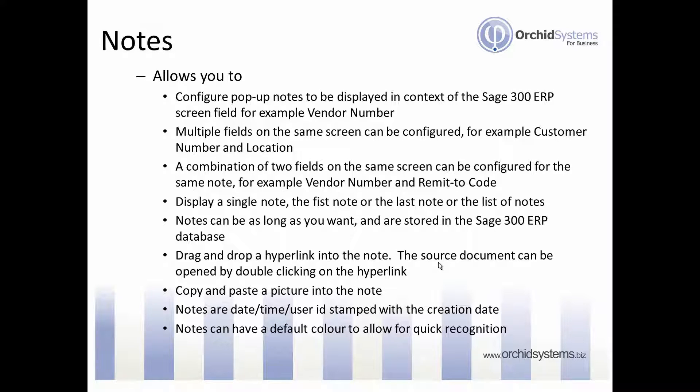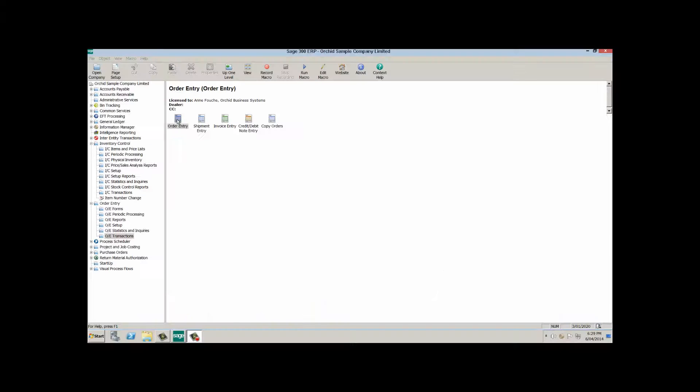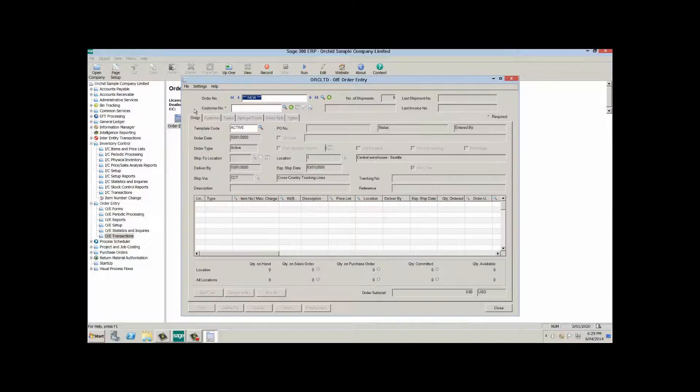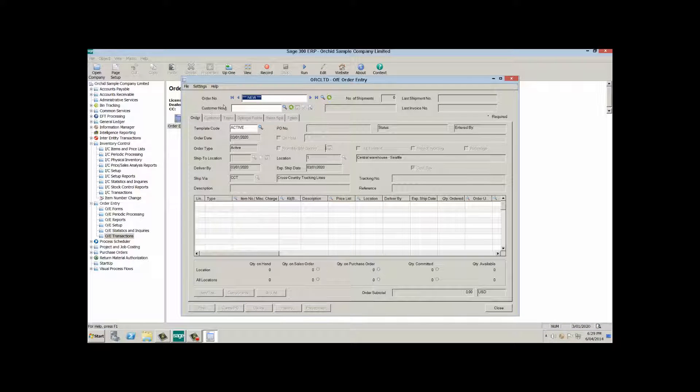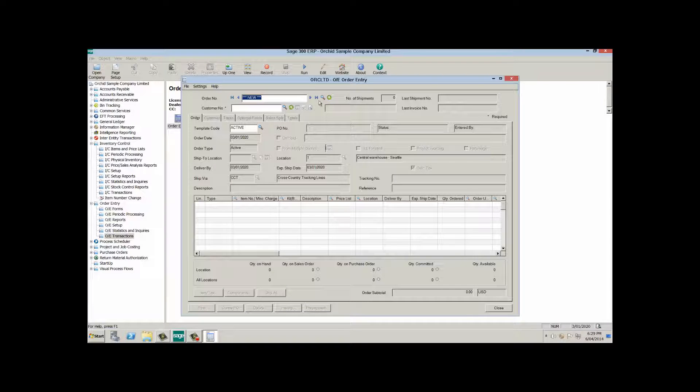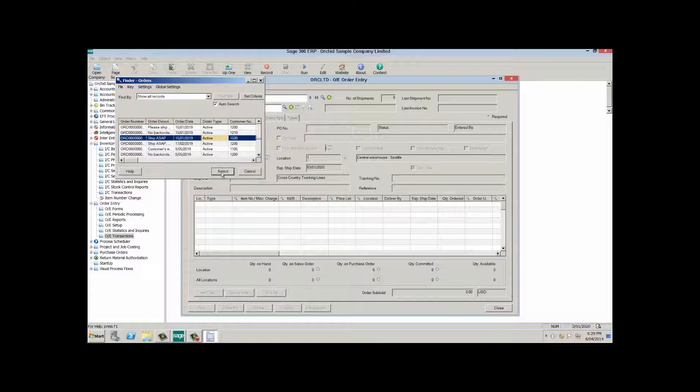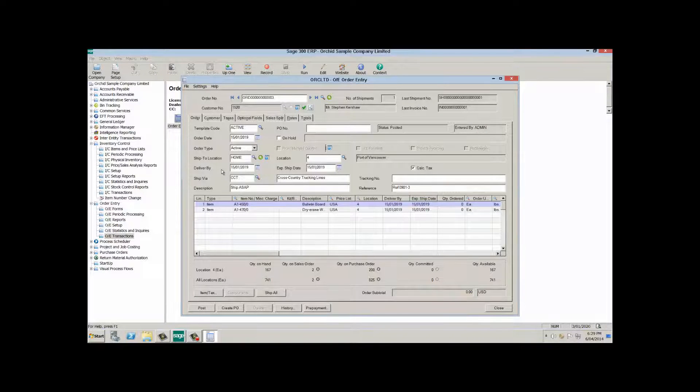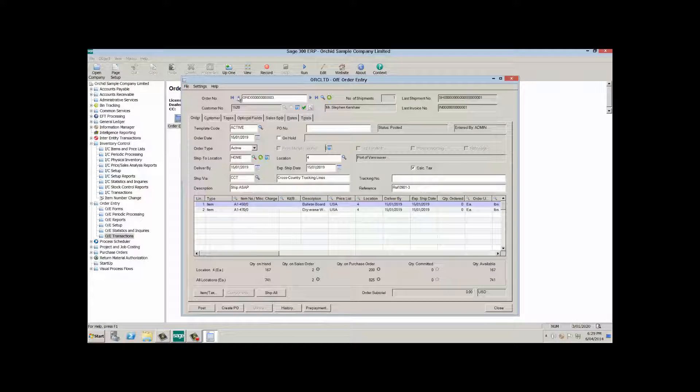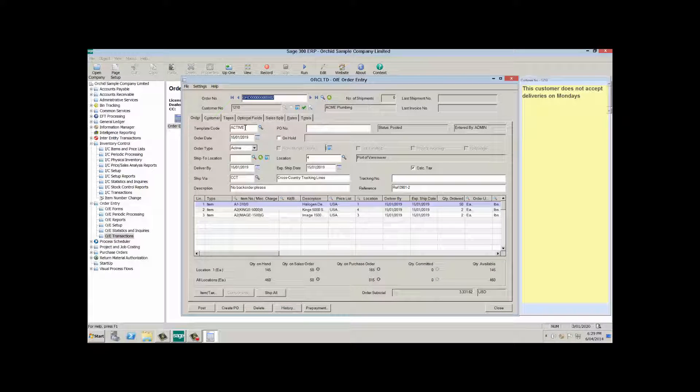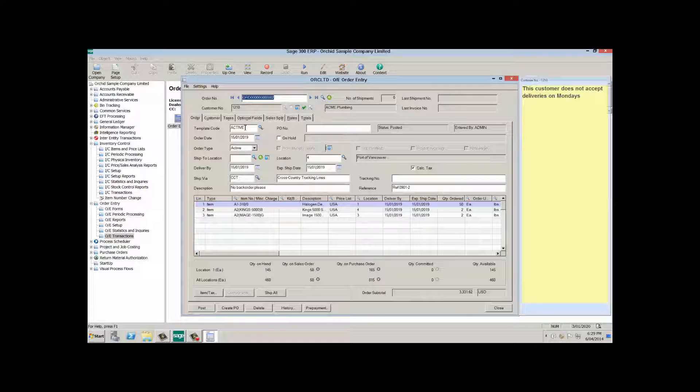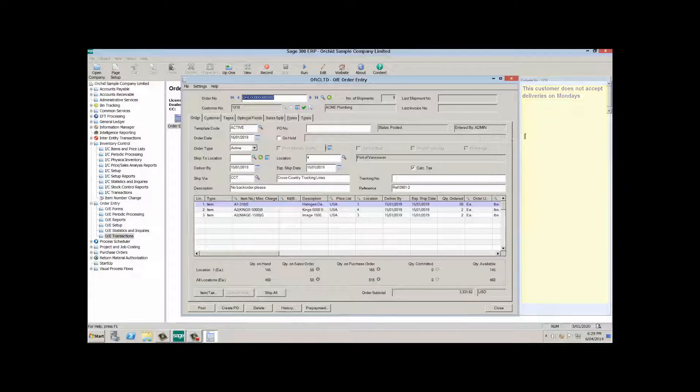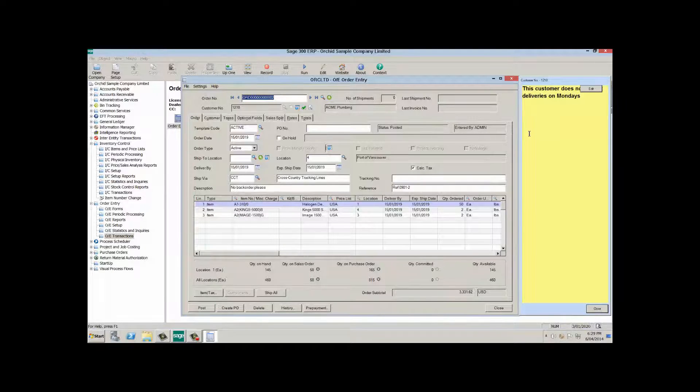Let's take a look at these features of notes. In this example I have configured notes to appear around the customer number field. Selecting an order for which the customer number has no notes, we do not see the pop-up alert appearing. But scrolling on to or selecting an order where the customer number, in this case 1210, does have a note, you can see the note pops up on the side.